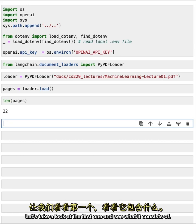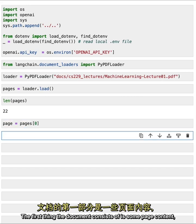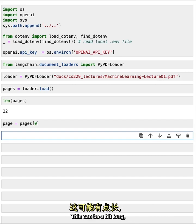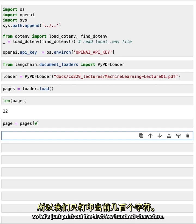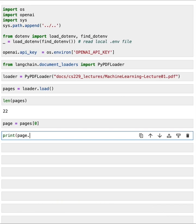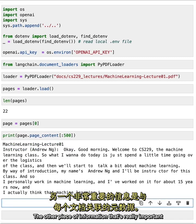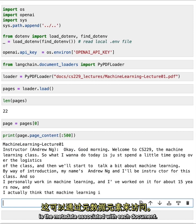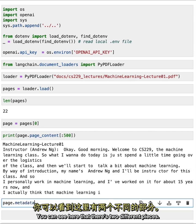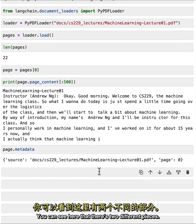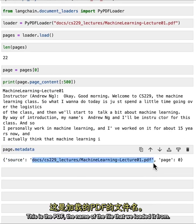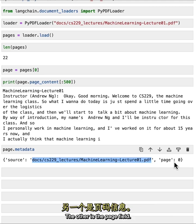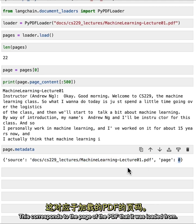Let's take a look at the first document and see what it consists of. The first thing the document consists of is some page content, which is the content of the page — this can be a bit long, so let's just print out the first few hundred characters. The other piece of information that's really important is the metadata associated with each document, accessed with the metadata element. You can see there are two different pieces: one is the source information — the name of the PDF file we loaded it from — and the other is the page field, which corresponds to the page of the PDF it was loaded from.